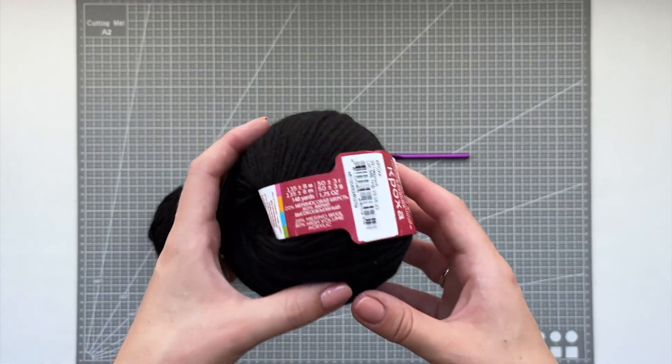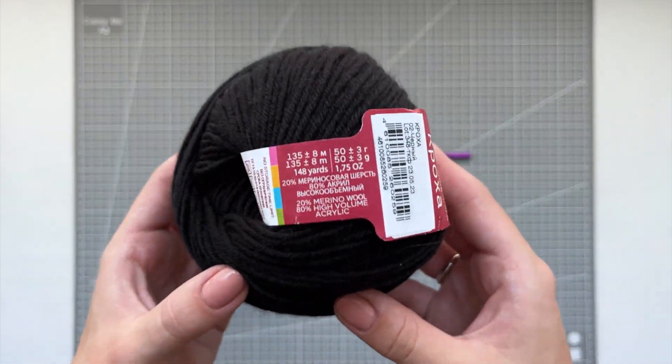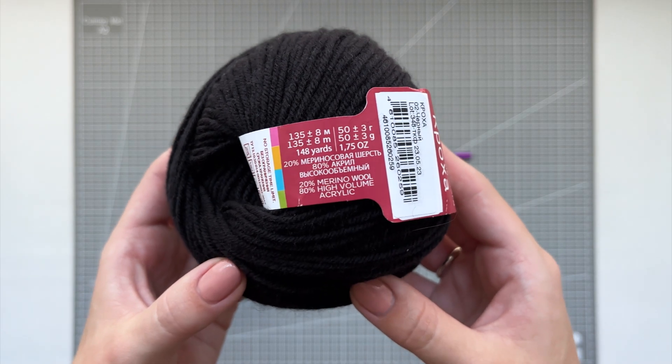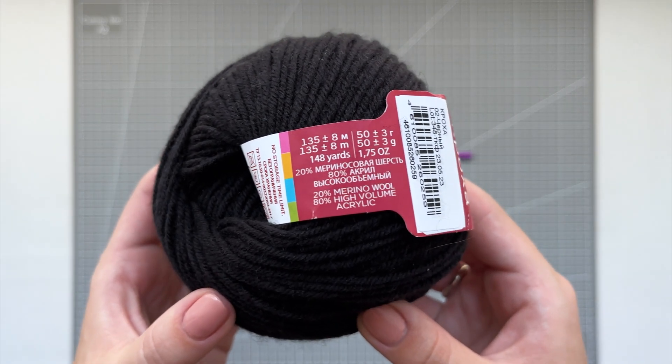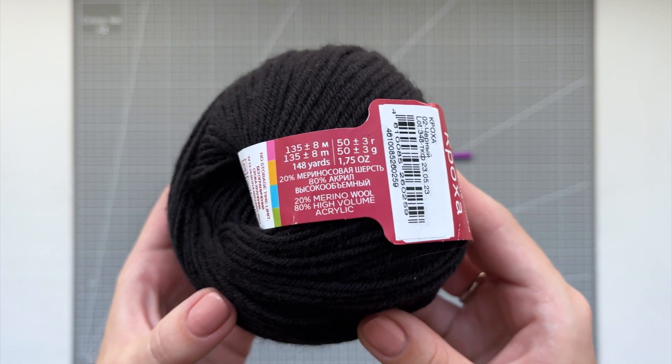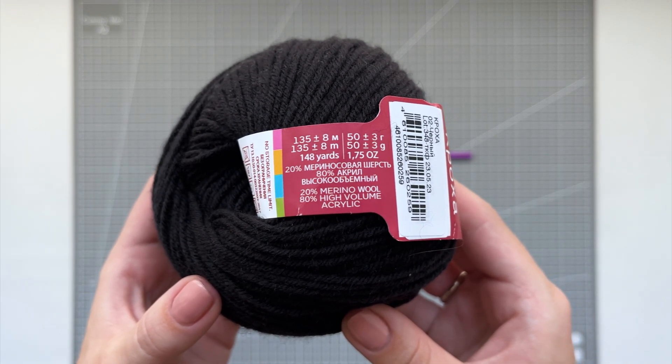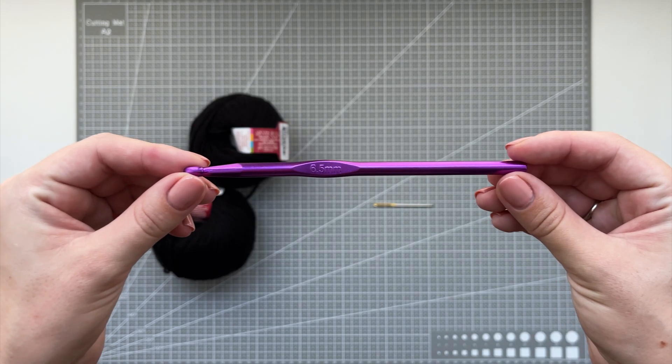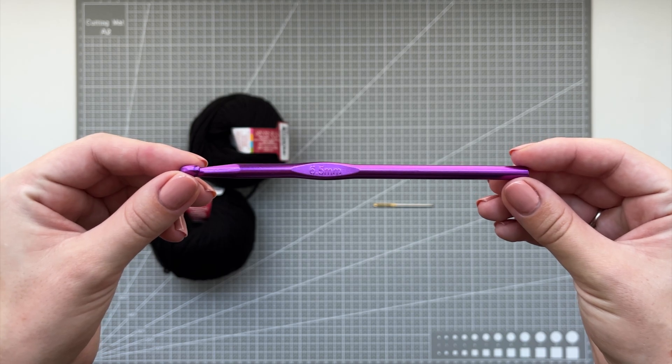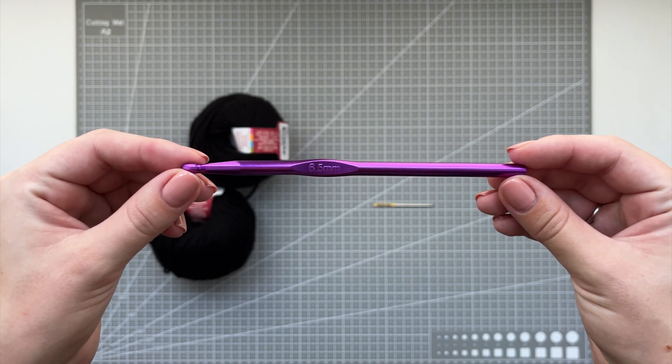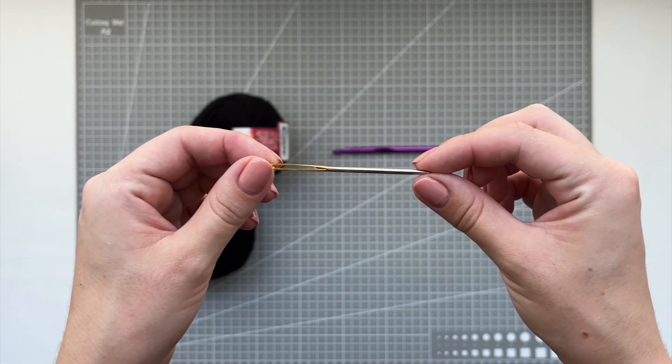So you will need some yarn. I have two balls of yarn of 50 grams each. There's the information. You will also need a 6.5 millimeter crochet hook and a darning needle.